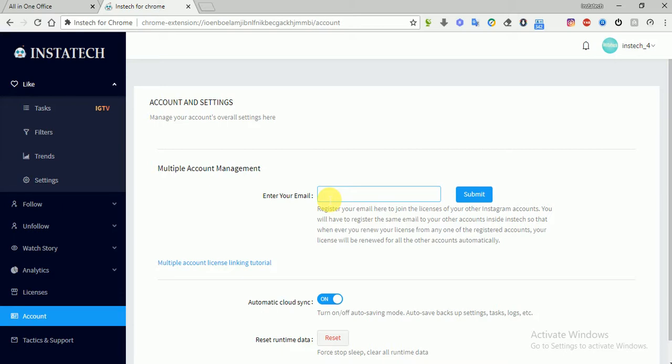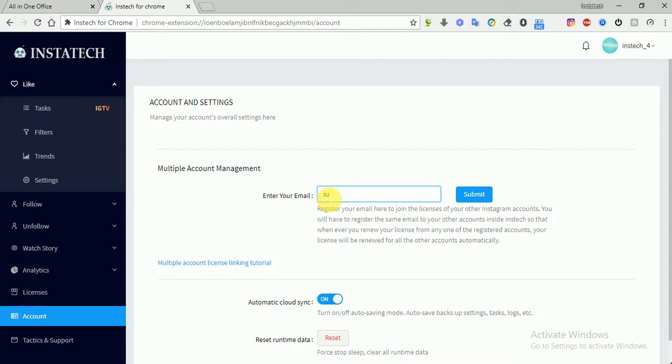You can only enter this email once, so make sure it's the correct email. If you submit the wrong email, you have to contact Instac support to change the email for you or to clear out the field. So here we'll use a testing email for this tutorial, so we'll submit this email.